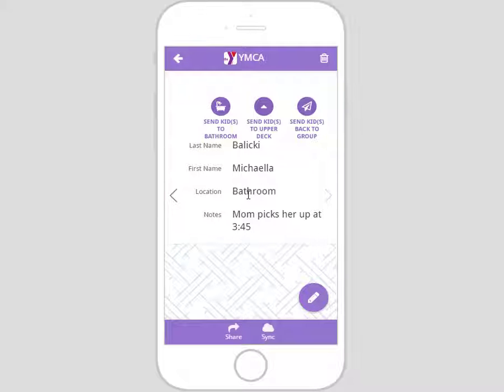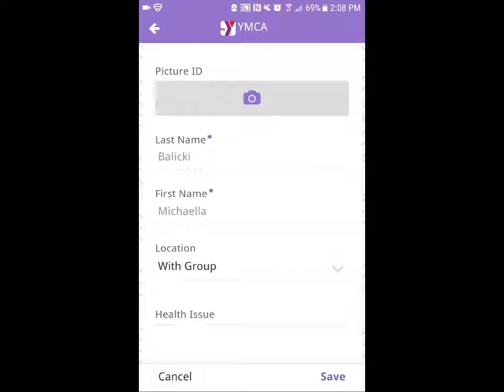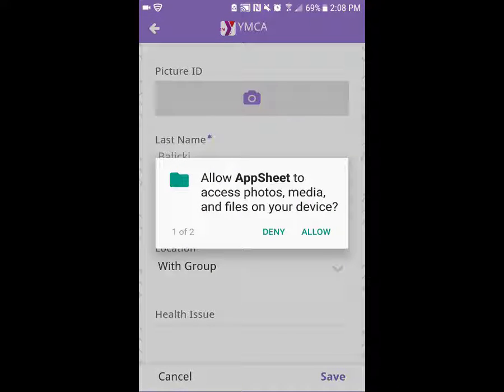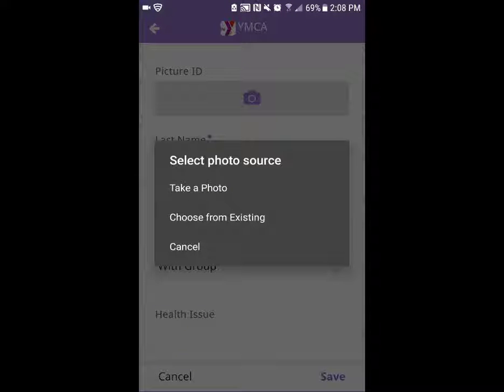Another way to edit location, along with other information such as picture ID, health issues, and notes, is to click the edit button. Notice that some information can be edited and some cannot — first and last name cannot be changed here and can only be changed on the Google spreadsheet; this information is grayed out and cannot be clicked. To add a picture to a child's profile, click the camera icon. If you are new to using AppSheet, your device may ask you to grant access to your camera and gallery — click allow. The application will then ask you to choose between taking a new picture or using an existing picture from your device's gallery.